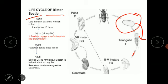The larval stages pass through different instars that are dissimilar to each other. The later larval stages are often sluggish, with a large body and reduced legs. From the first instar through the second, third, fourth, fifth, sixth, and seventh instars, these stages look very different from each other.